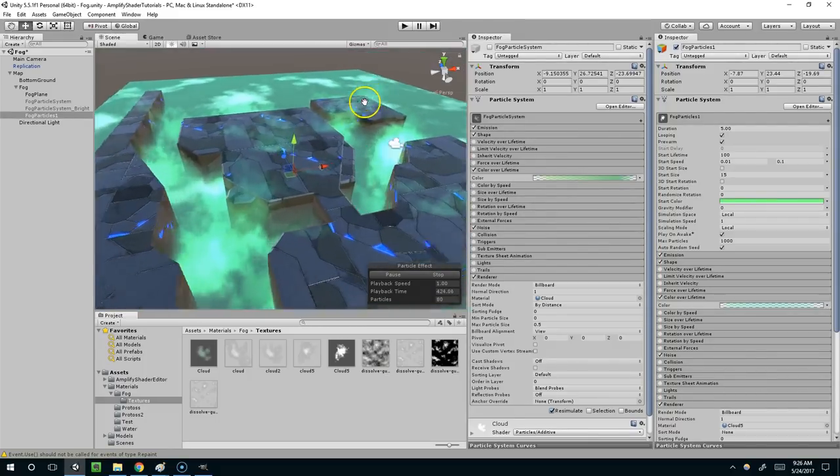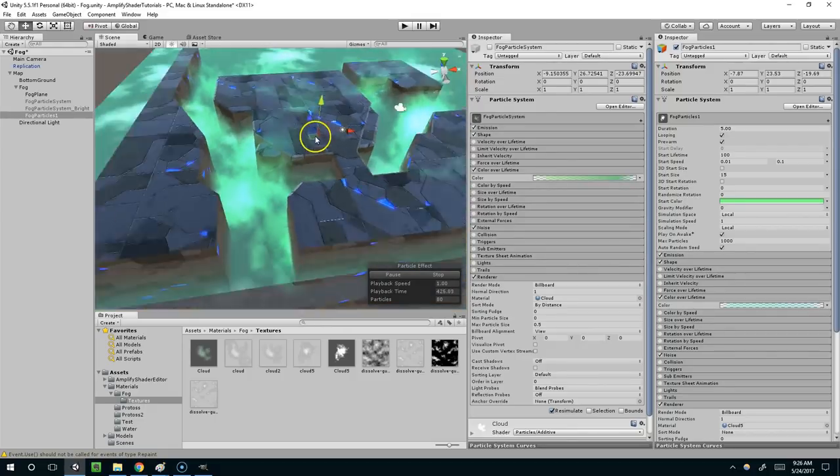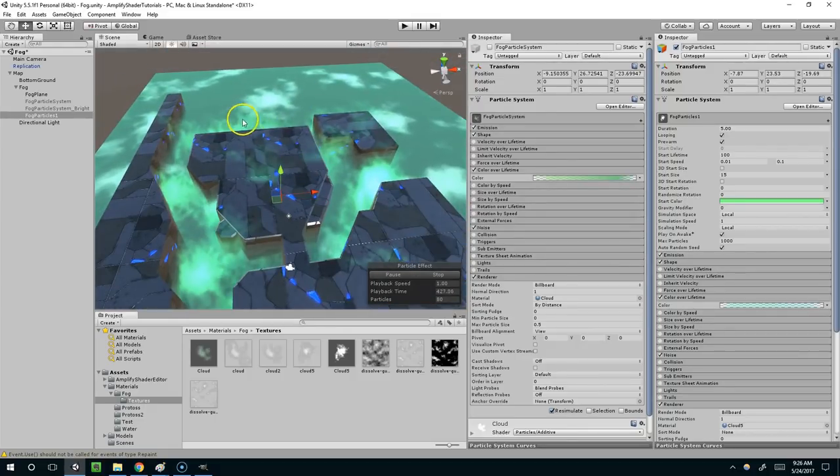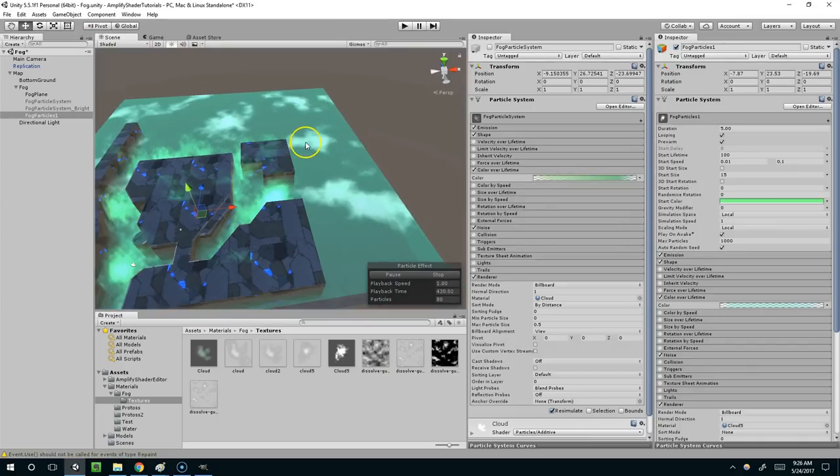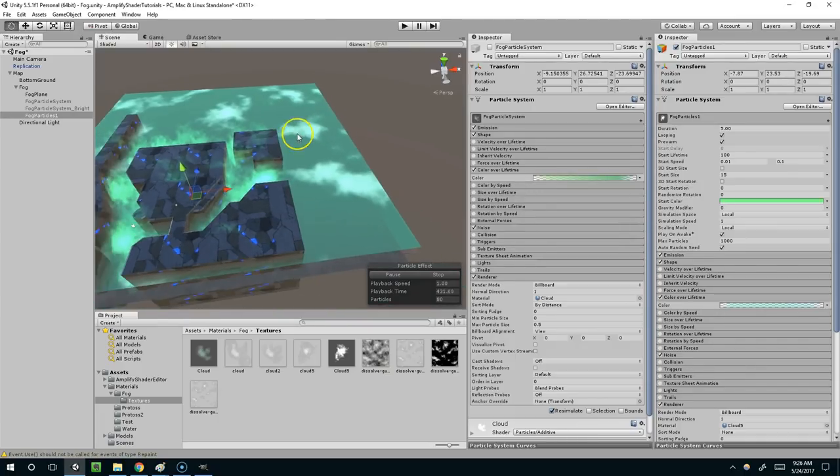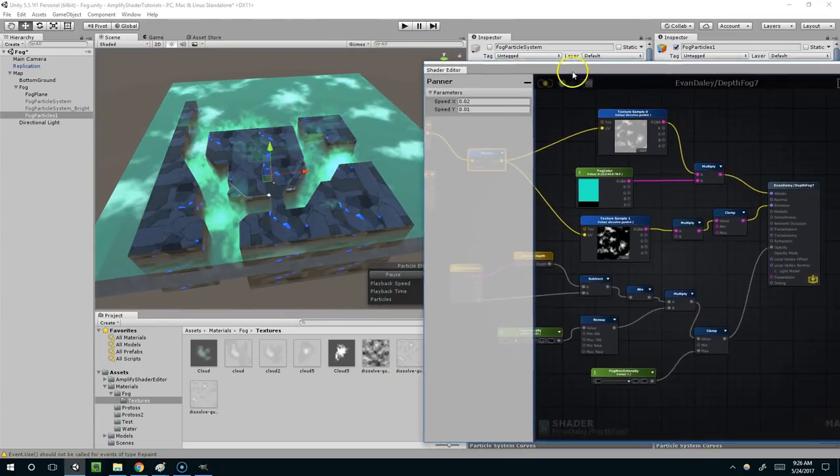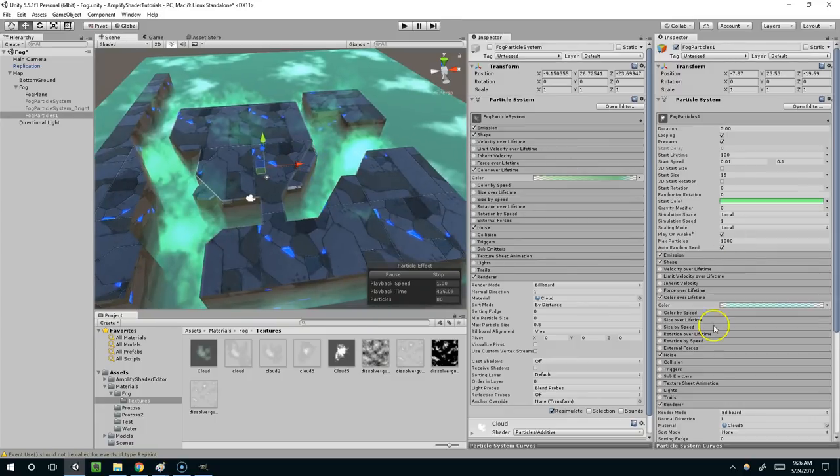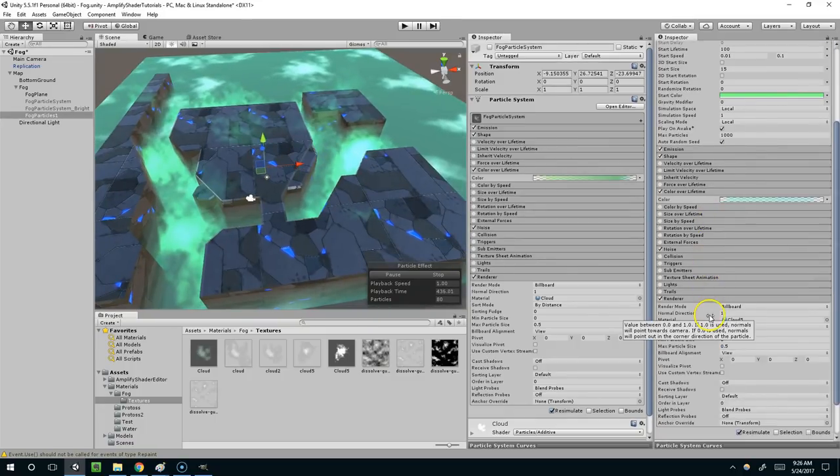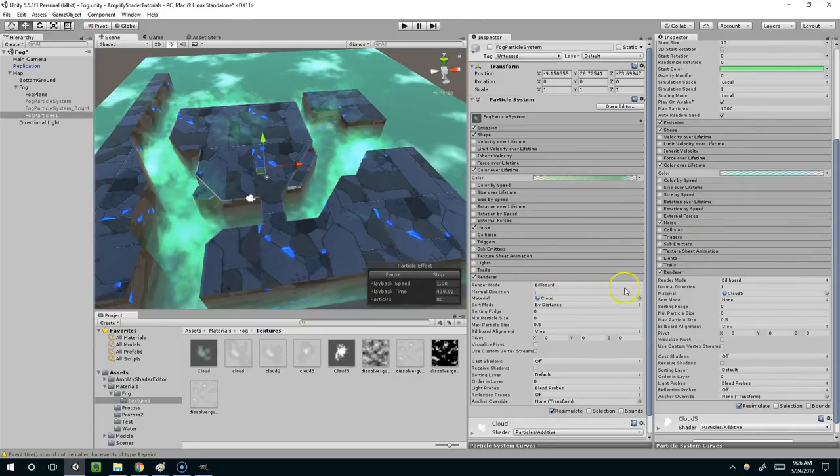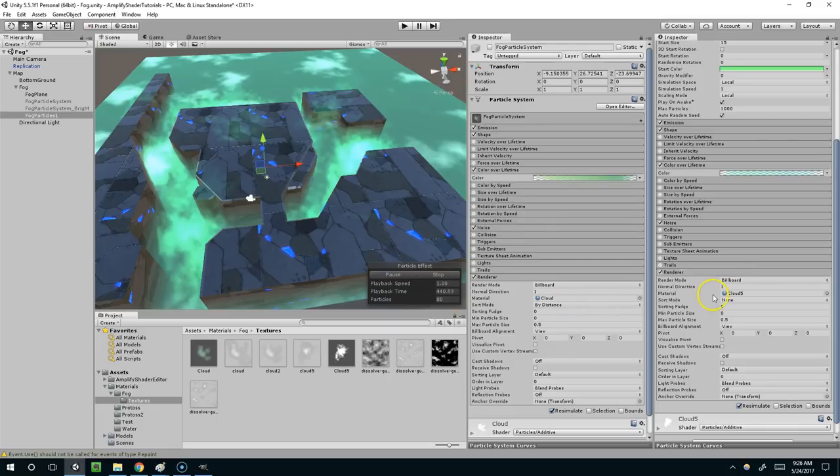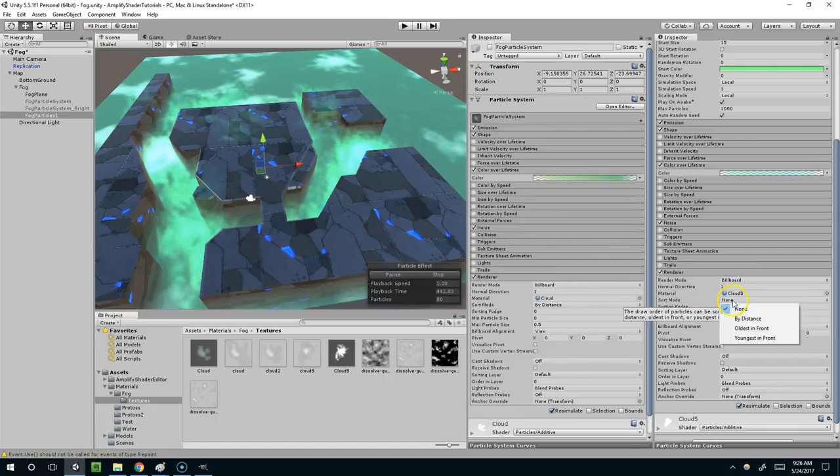Alright so I hope this was helpful. We covered creating the moving sort of like diffuse color here using the node editor. And then we talked about the particle systems. Let me see. Was there anything else down here? Billboard, cloud 5, sort mode.